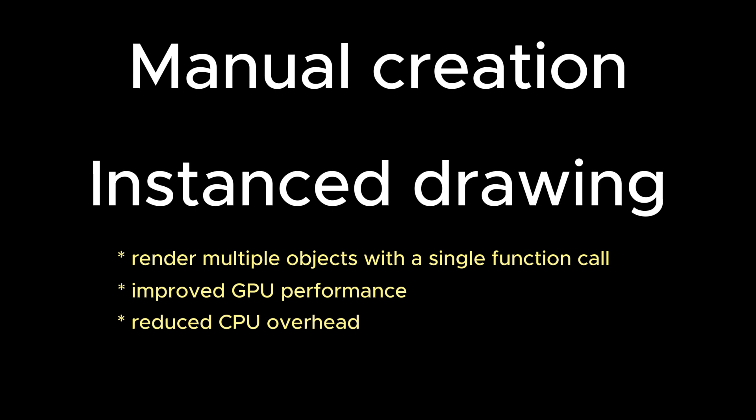Today, we are going to demonstrate how to use both the manual approach and instance drawing to create multiple objects in a single scene.